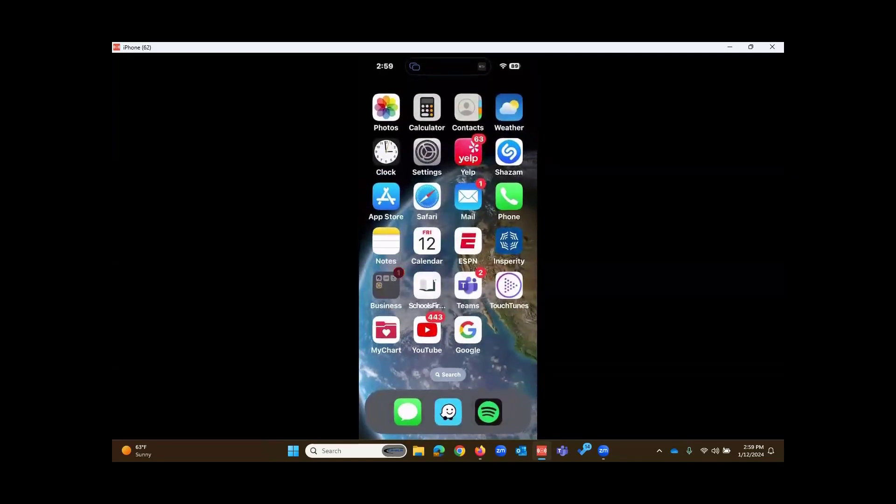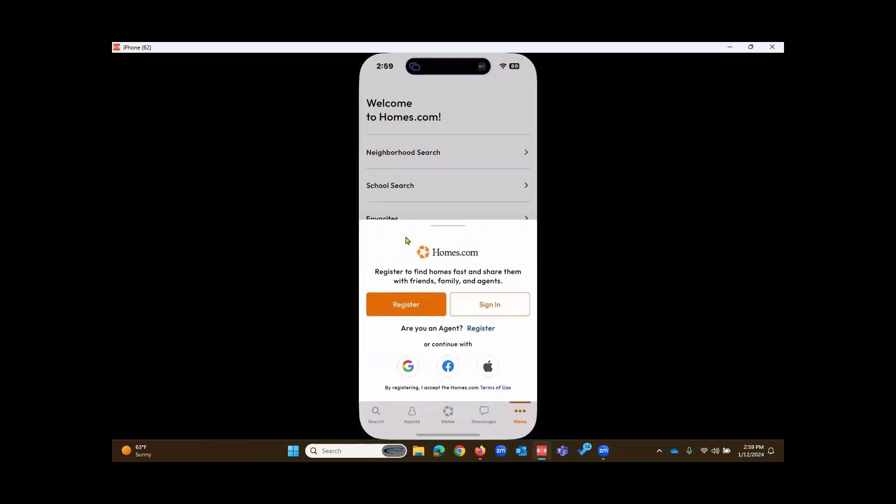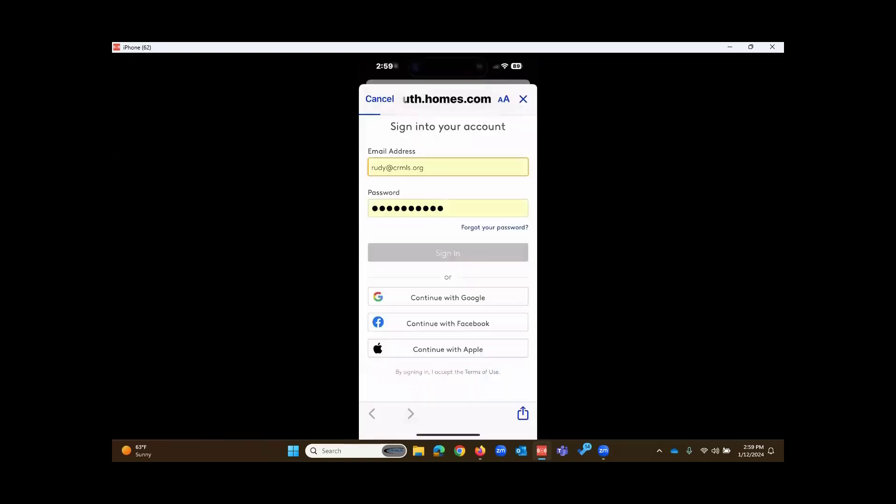That will become an icon on your phone somewhere with the name Homes. Touching into the app, if you haven't used the app before or previously haven't used HomeSnap, then you'll touch on Register. If you've used the Homes.com app before or previously used HomeSnap, you'll touch on Sign In.